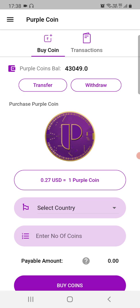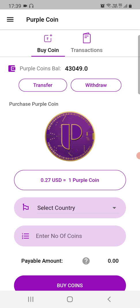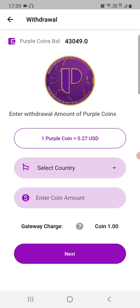Now let's see how withdrawals work. There are two ways to transfer value out of ProperCoin, since ProperCoin holds real monetary value and can be withdrawn into different payment methods. If you're the recipient of a transfer and want to withdraw, withdrawals are currently possible in several markets, and we hope to keep adding more. Go to Withdraw and select where you want to withdraw the coins into.